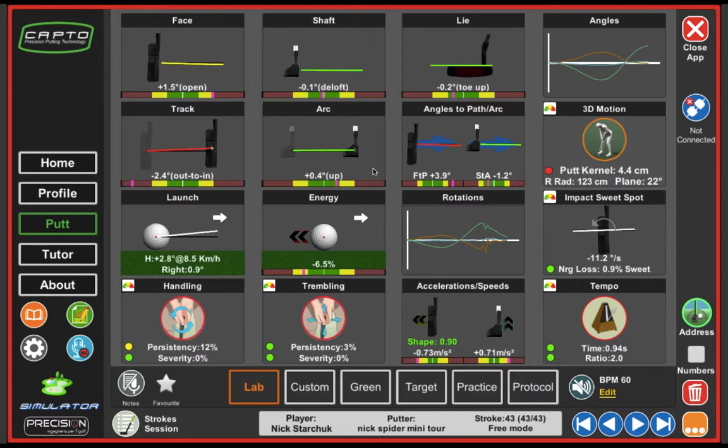I had a couple questions with regards to Capto. I want to go through something that's fairly unique to Capto, but also something that gives you an idea on some basic things. We're going to talk about face angle and path for a second here, and how those things are created — how they're results of other things.